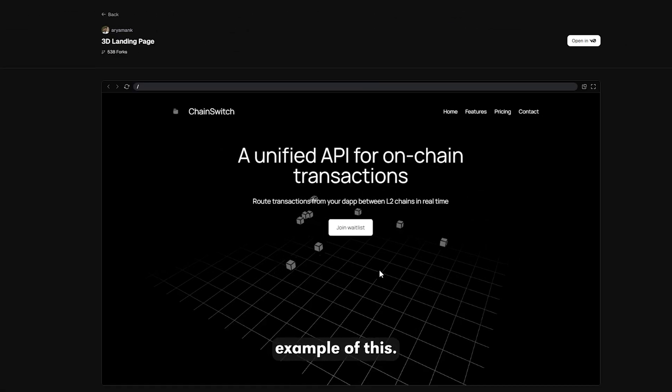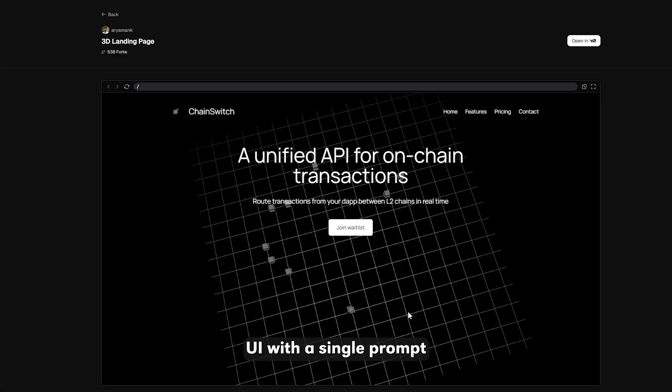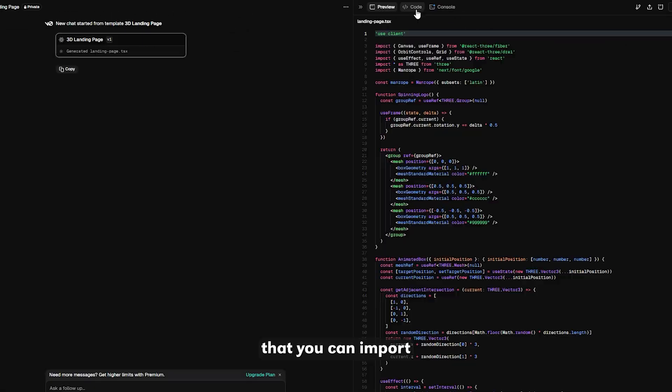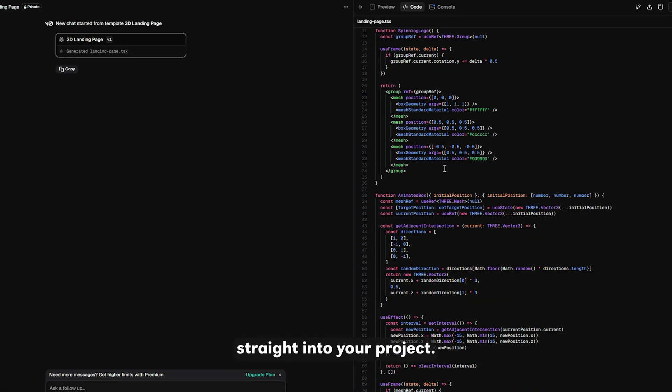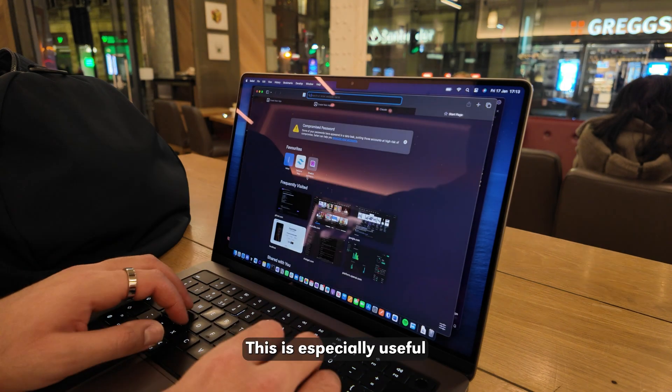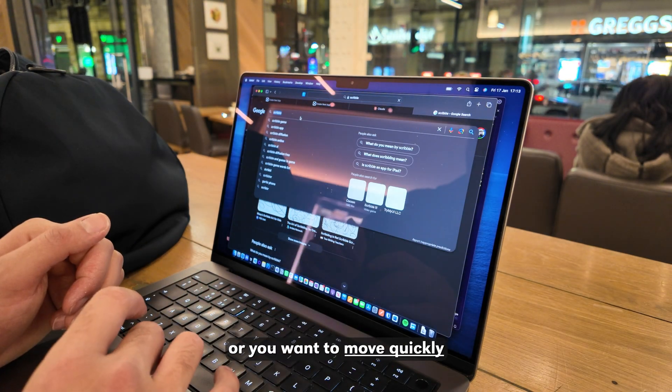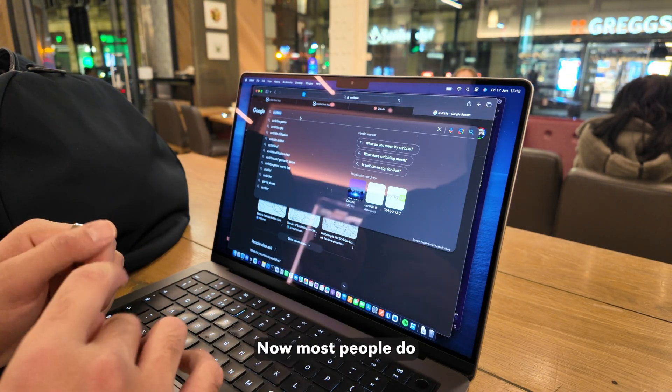V0 is a great example of this. You can generate a high-quality UI with a single prompt that you can import straight into your project. This is especially useful if you're not great at creating user interfaces or you want to move quickly.